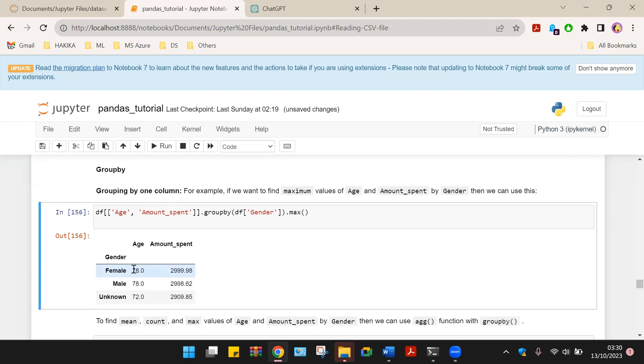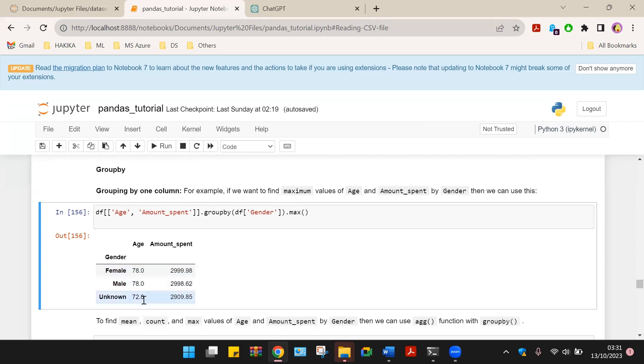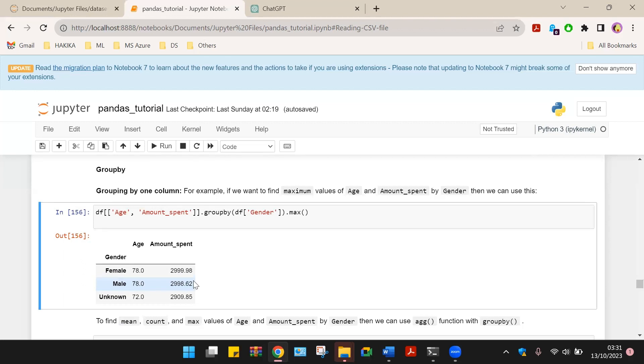We can alternate this with max. Then we will have the maximum age for female and male are both 78 years old and for unknown is 72. We can see that the maximum spent by female is higher, it's $299.98. The maximum amount spent by male shoppers is $298.62 and $209.85 for unknown gender.